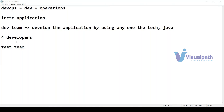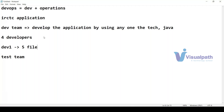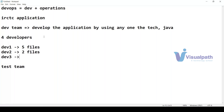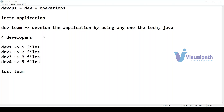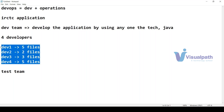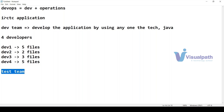The developer's responsibility is to write down the Java code to implement the IRCTC application. Suppose developer one writes five files, developer two writes two files, developer three writes three files, and developer four writes five files. Total there are 15 files. These four developers have implemented 15 files.